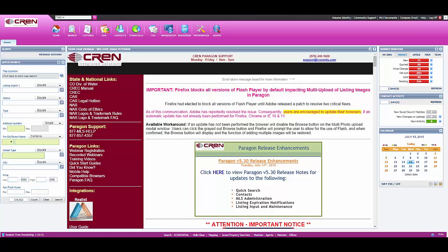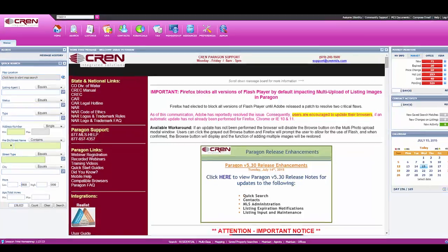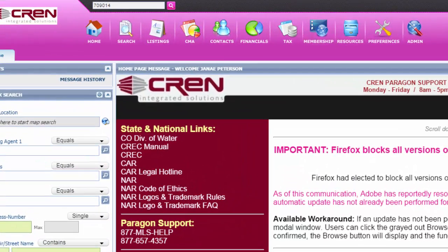Hey everyone, this video is going to cover how to search for real estate that has sold during a specific time. For example, if you're wanting to search what residential real estate has sold in your area for 2015 to date,